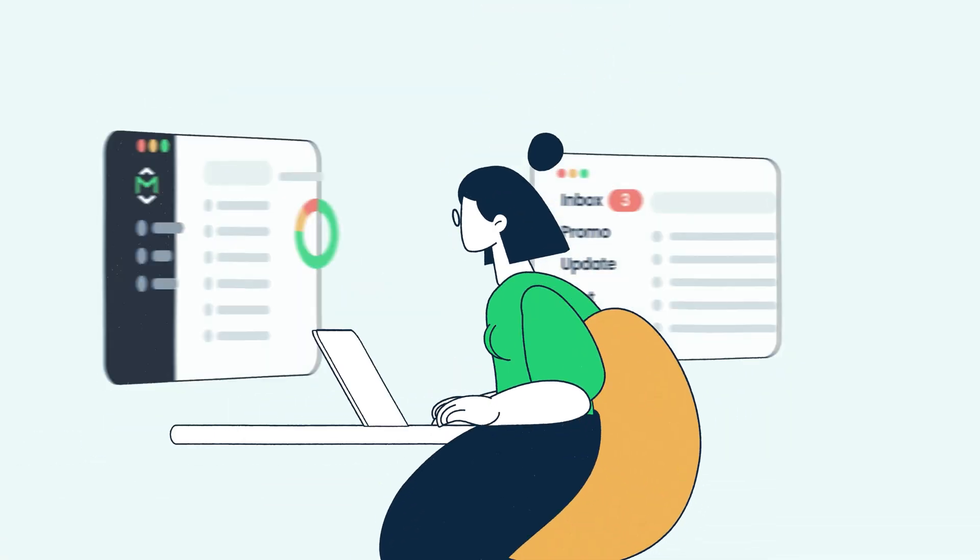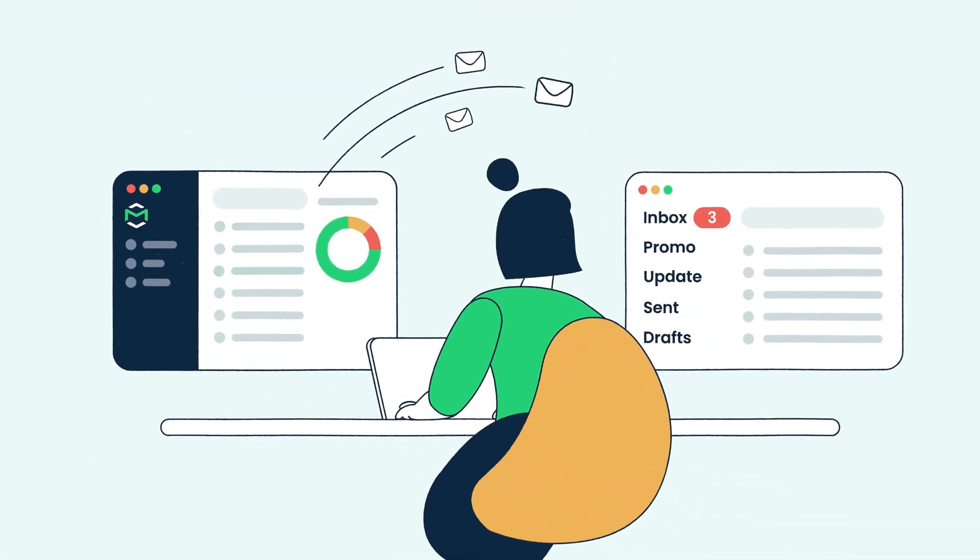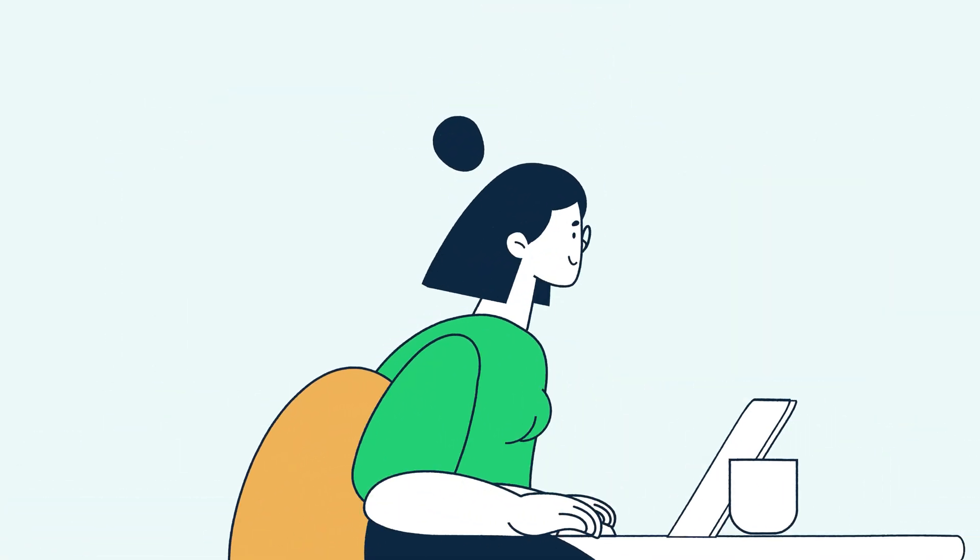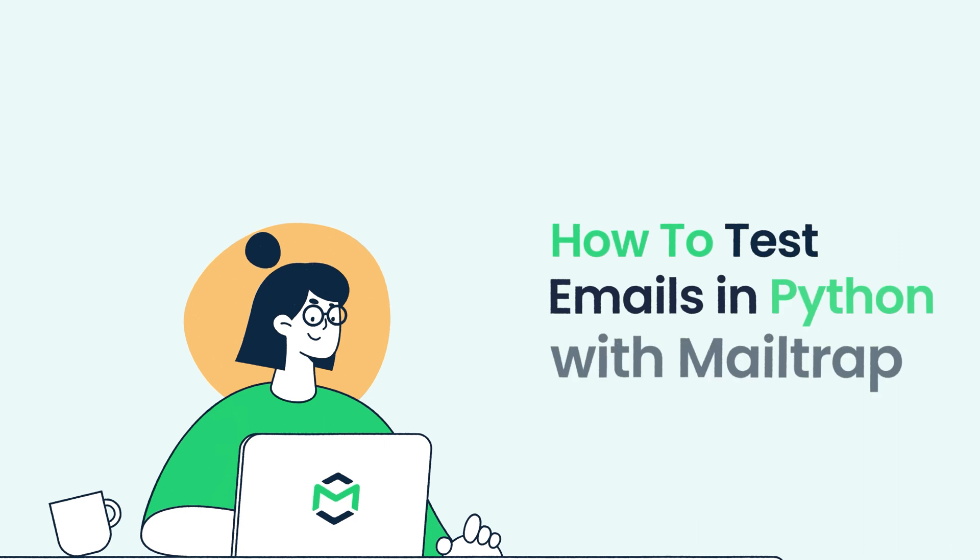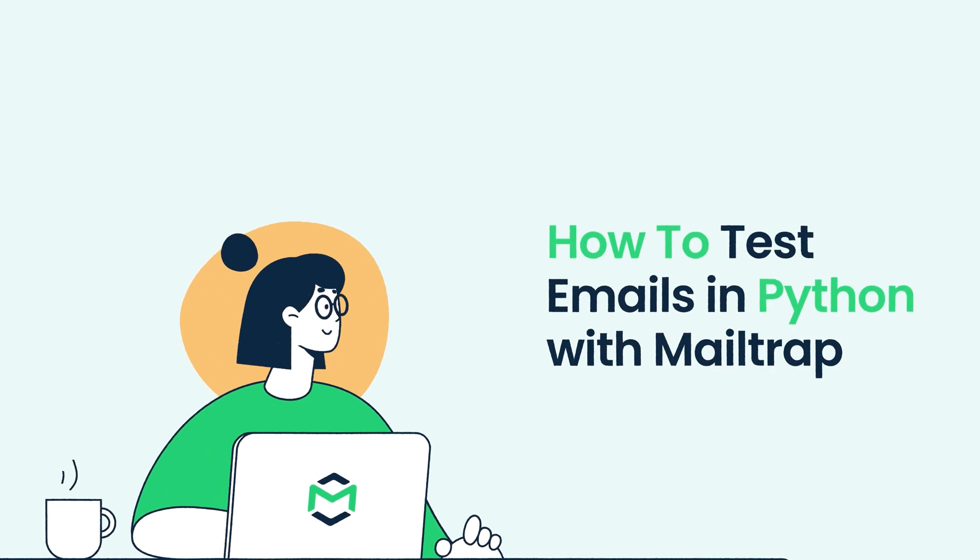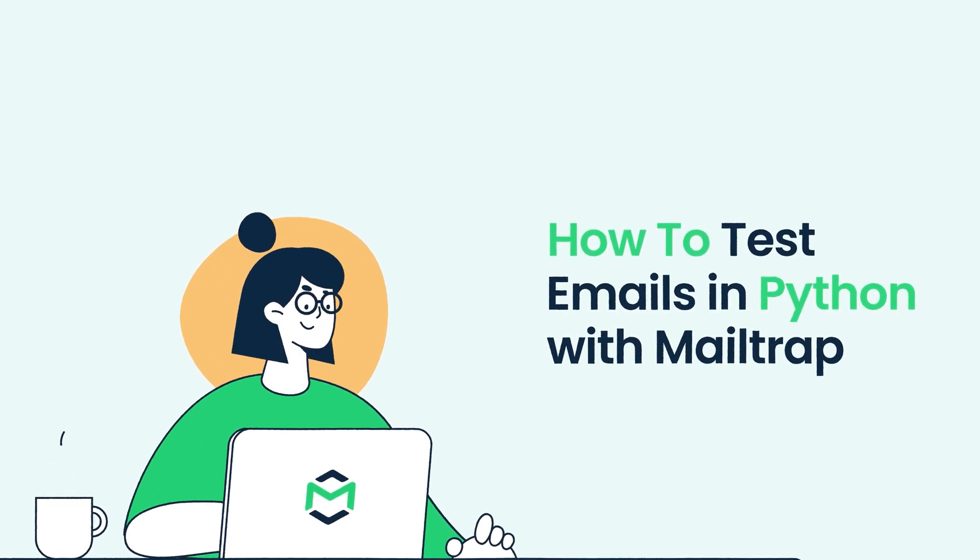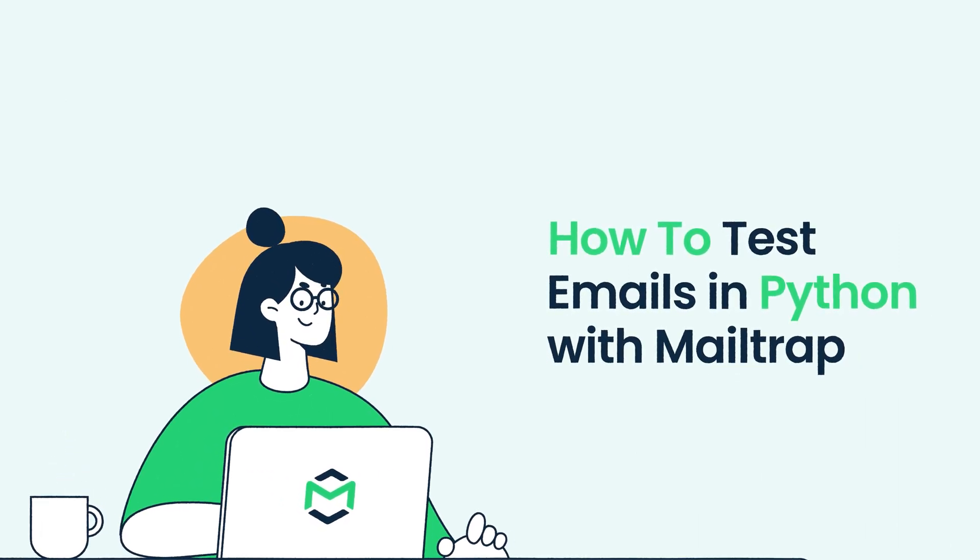Hello and welcome to MailTrap Videos, where we explore the world of emails. In this video, we show you how to test emails in Python with MailTrap Email Testing.